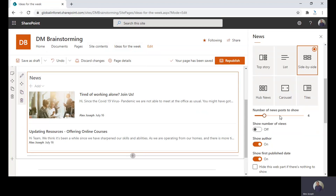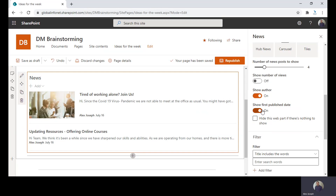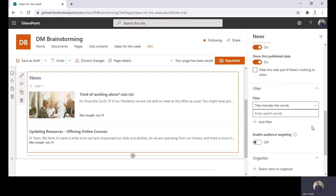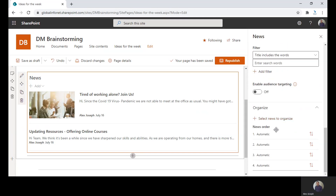Here we are keeping the news source as this site and layout as side by side. You can also set the number of news posts you wish to show, choose whether you want to show the number of views, show the first publish date, etc. You can also choose the hide this web part if there is nothing to show option if you want to hide it when there are no news posts available. There are also filters you can set, and there is also the option to enable audience targeting, as well as options to organize the way you wish to display the posts.